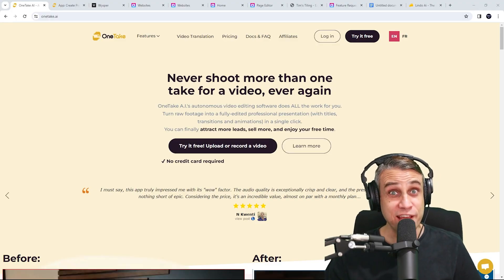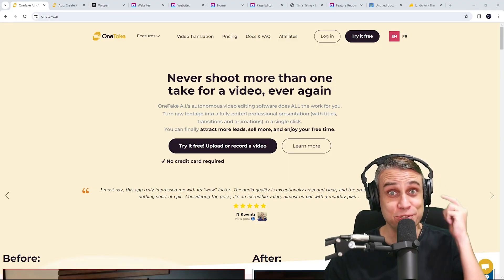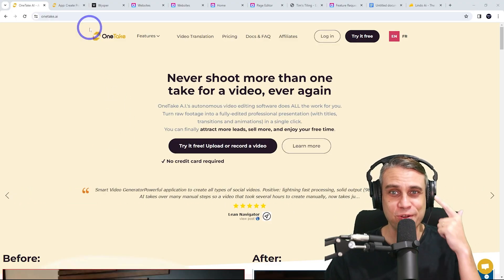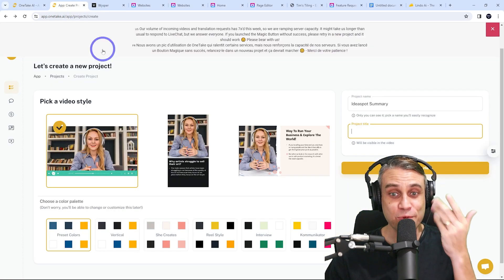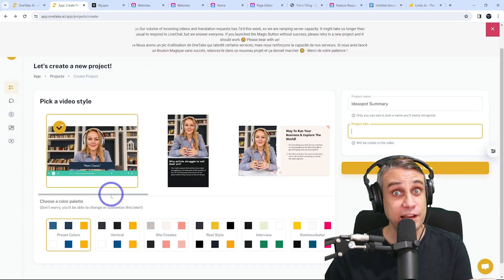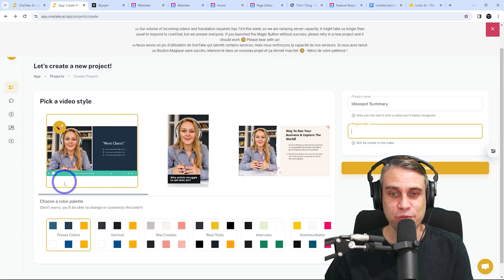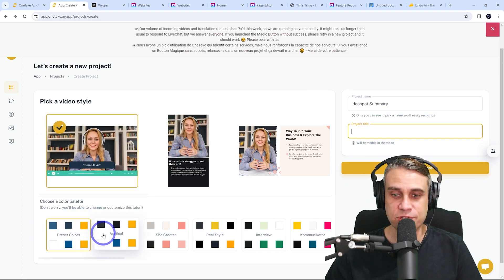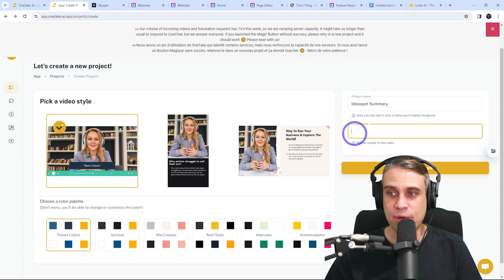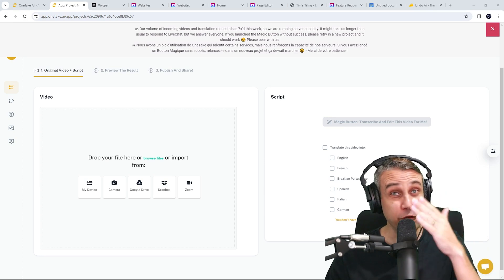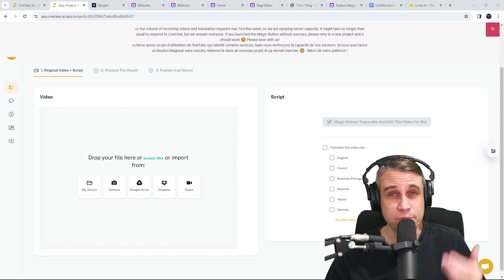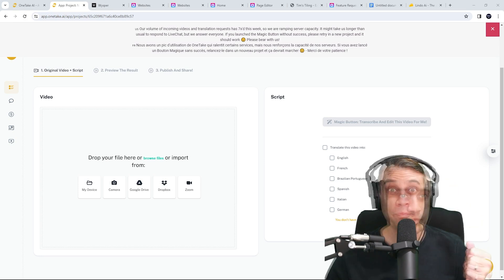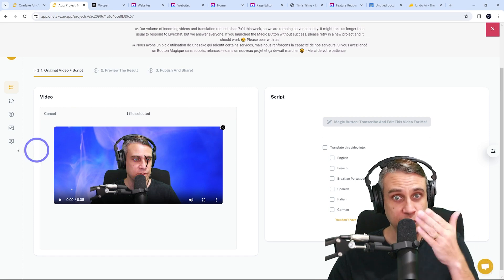Let's start with One Take AI. This is what I actually used to make today's video intro. So this one, you just choose the style of video you'd like to make. There's a few to choose from in the presets here. Choose your color scheme, give it a name and a title. Then you just upload your raw video. So this is just some video that I've captured using my webcam. Just upload it like that.